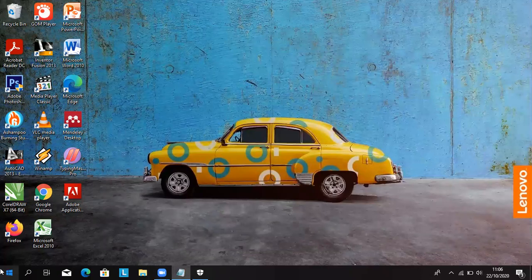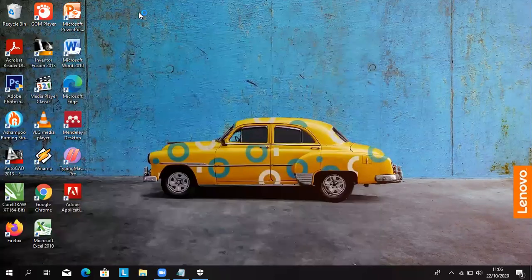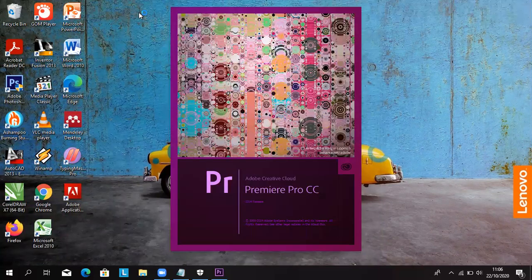Terus kita buka adop primer. Maka kita berhasil meng-crack atau mem-patch dari adop primer Pro CC 2014. Selamat mencoba. Thank you.